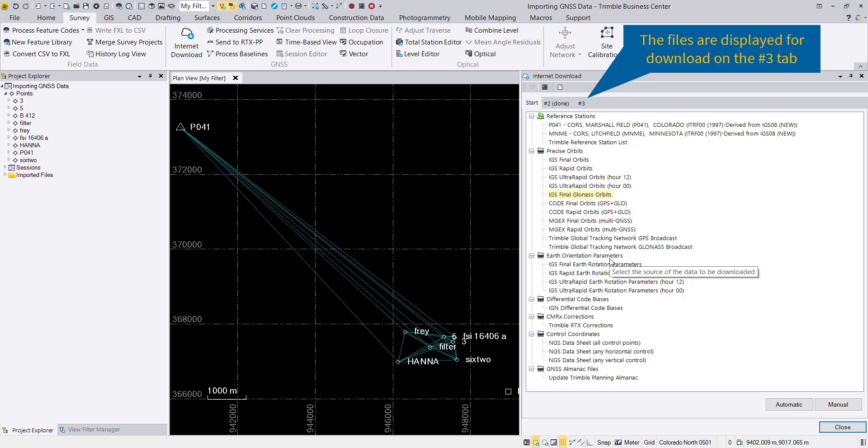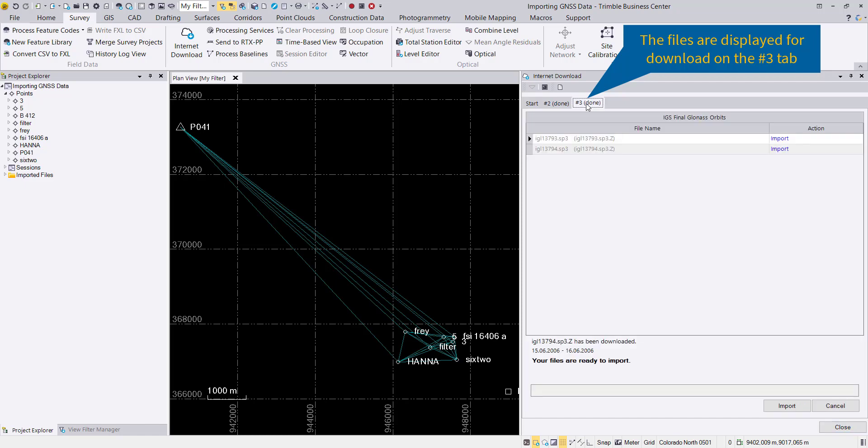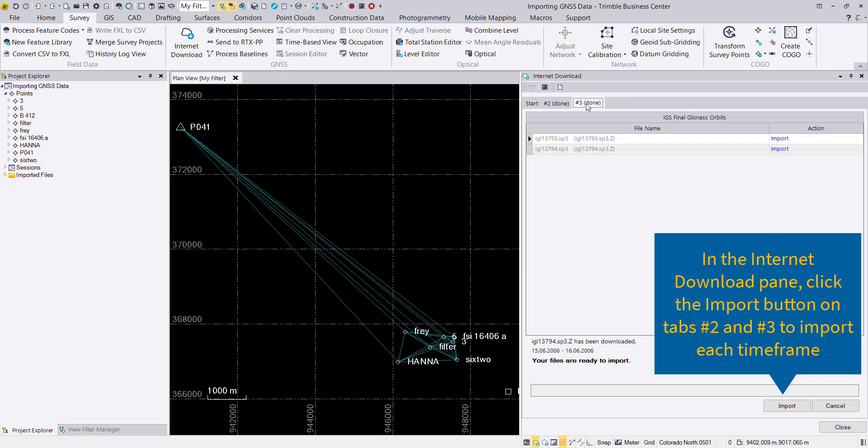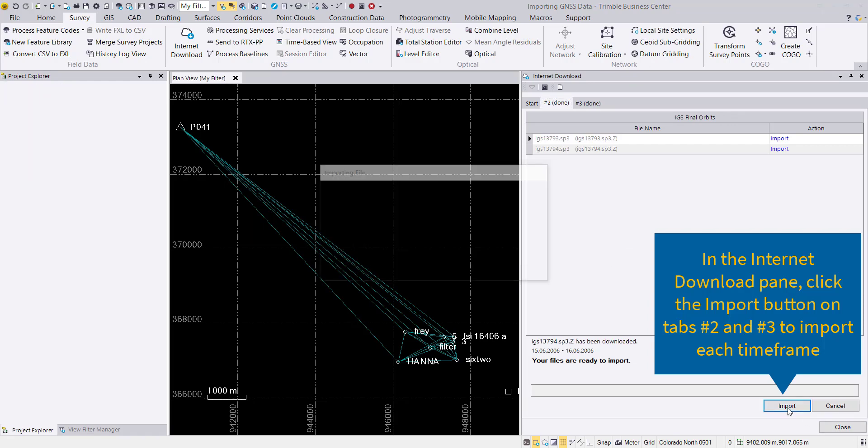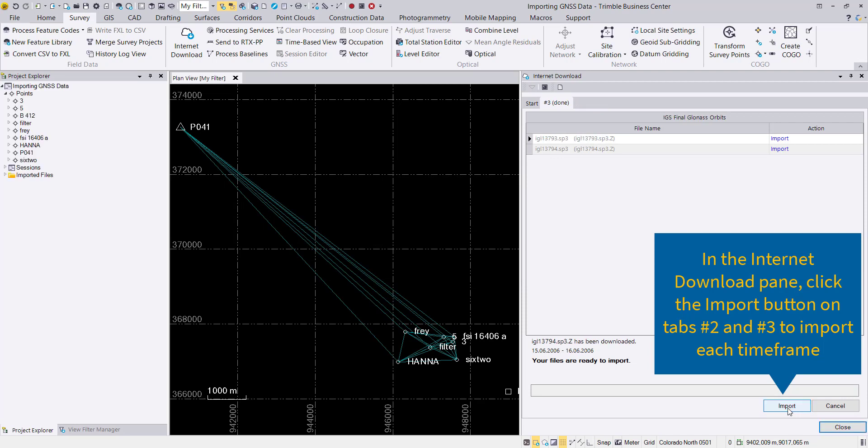This will be downloaded into tab number three. Now we still need to select them and import them. We'll select tab number two and import them, and the same thing we'll do for tab number three and import the data for our project.